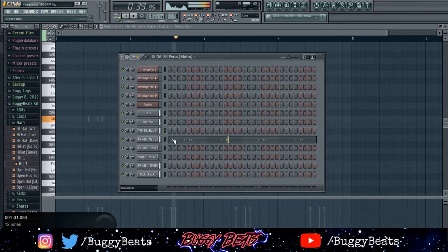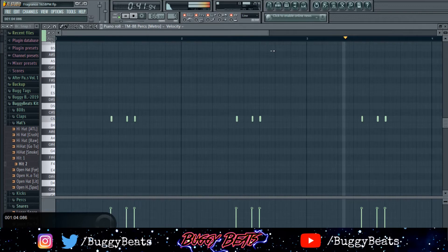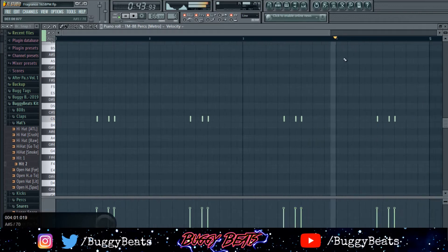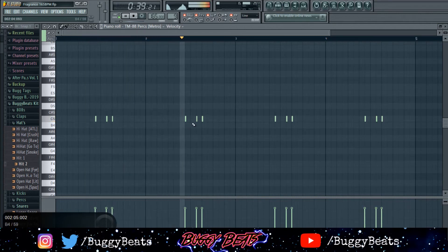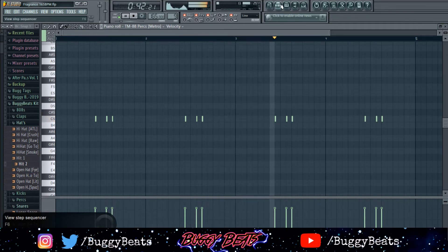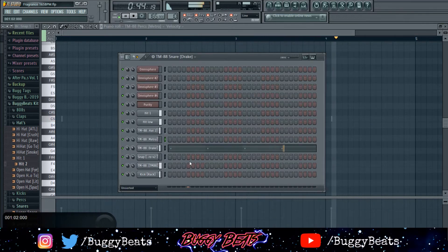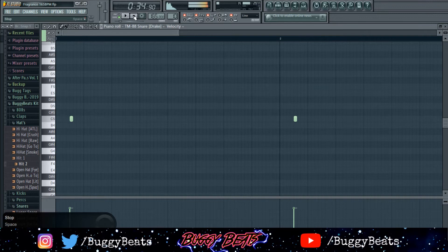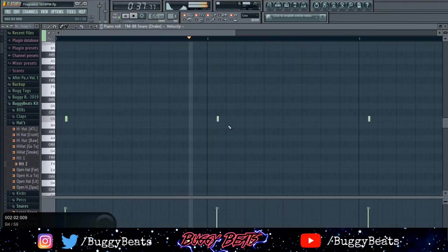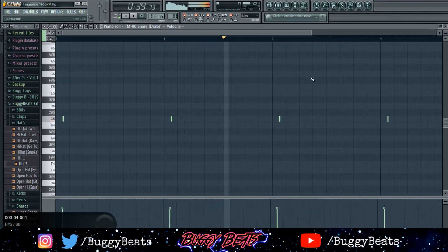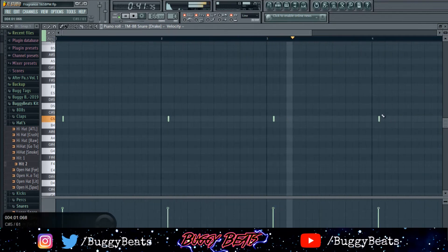The next sound I went into was this congo-sounding drum — I just did the same pattern over and over. Then I got this little Drake perk. You can barely hear it but it gives it a little bounce. I got it right there on every bar.